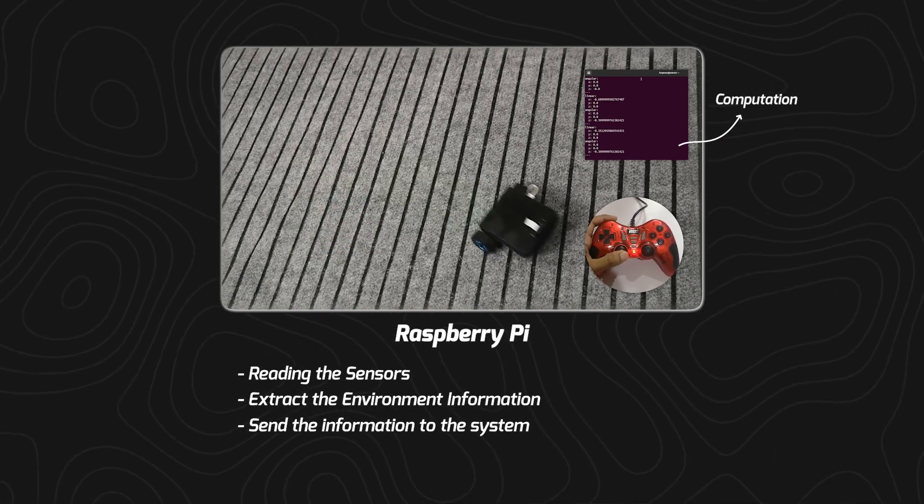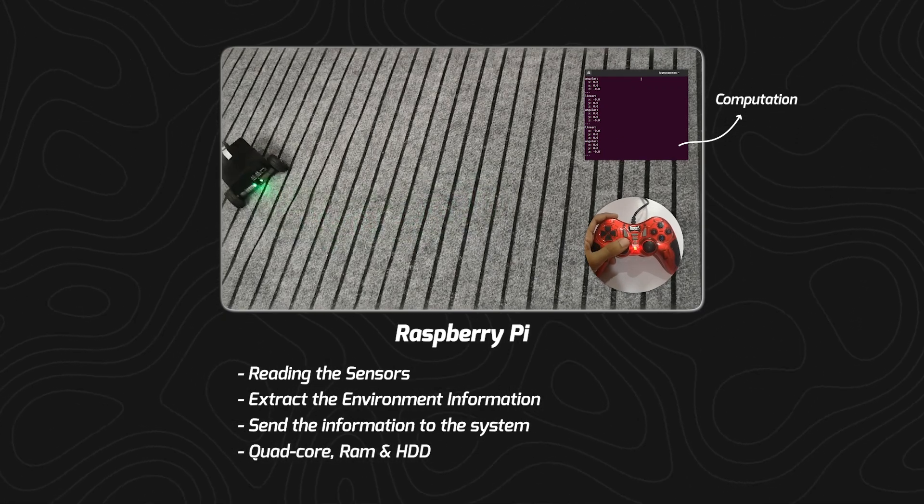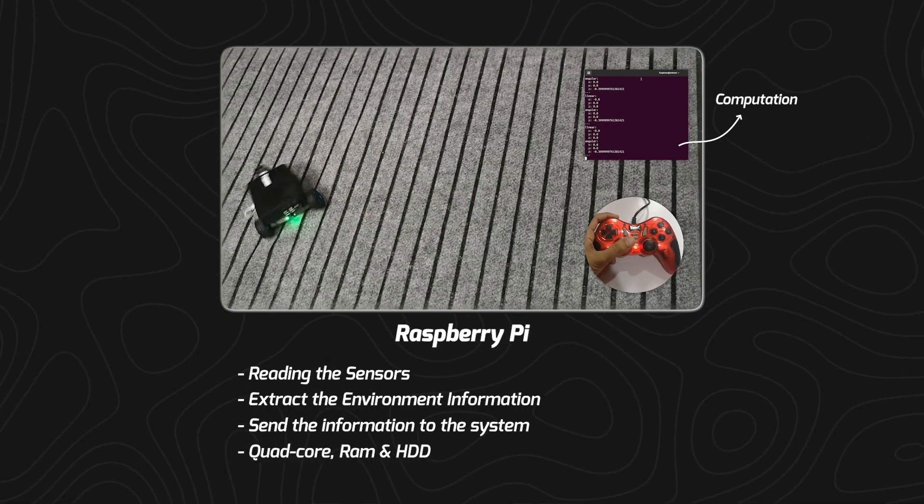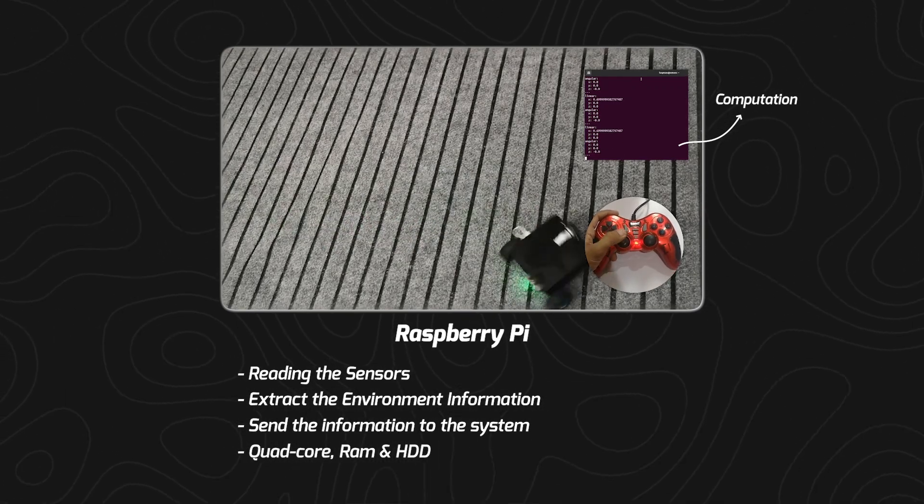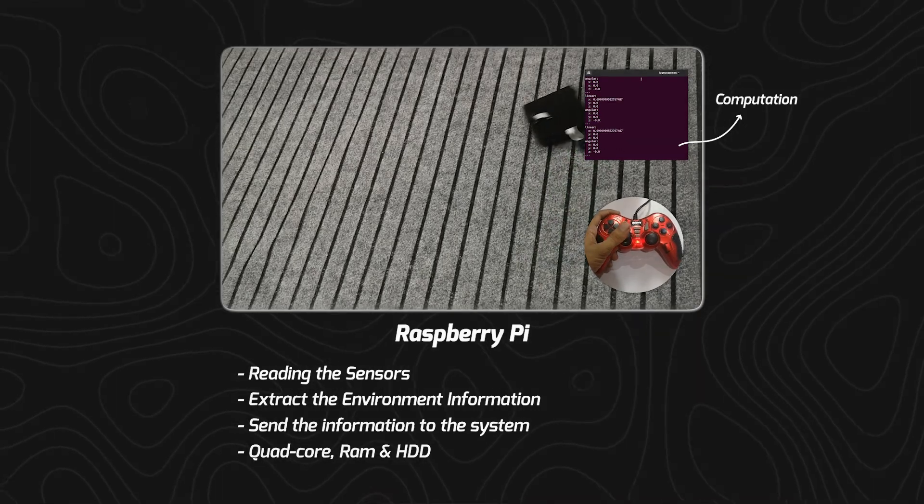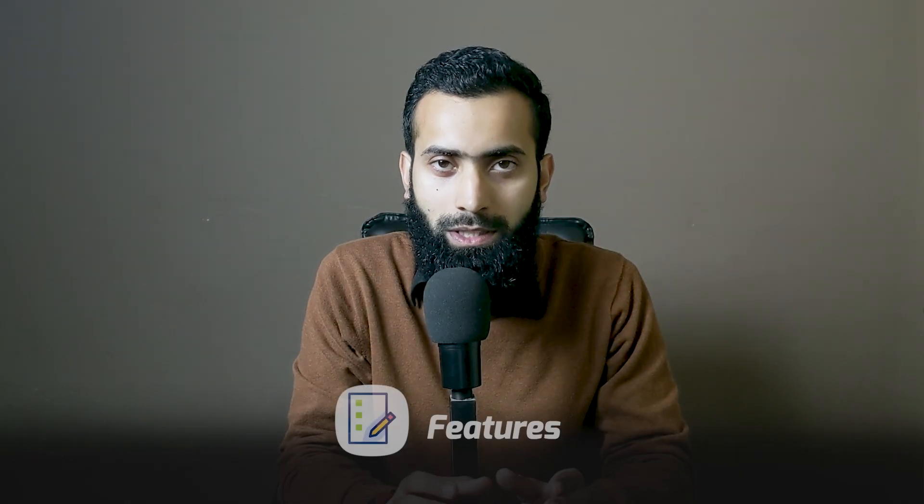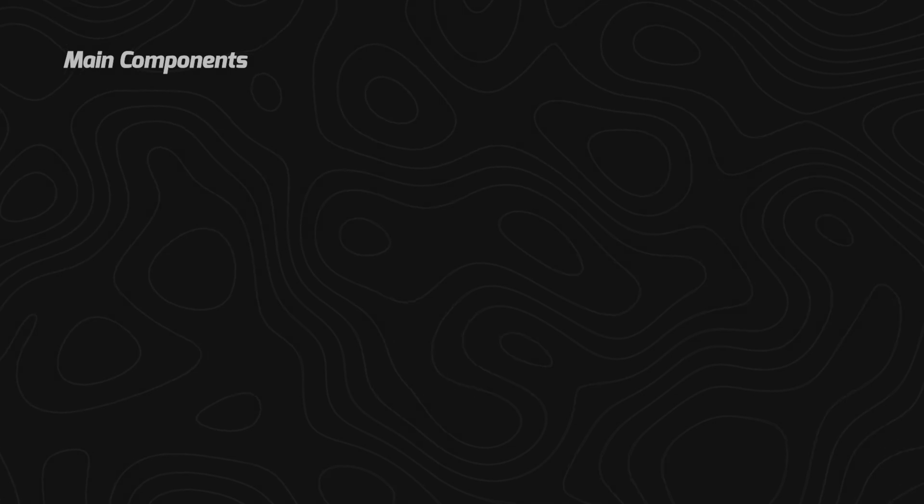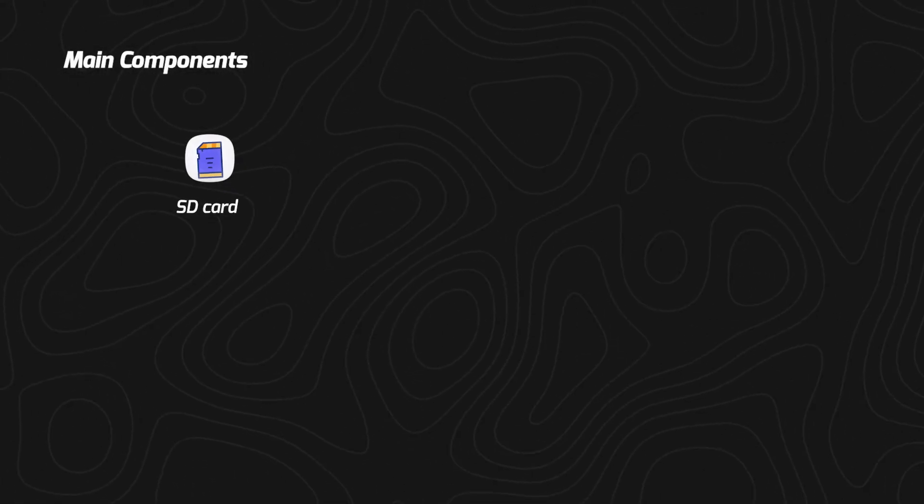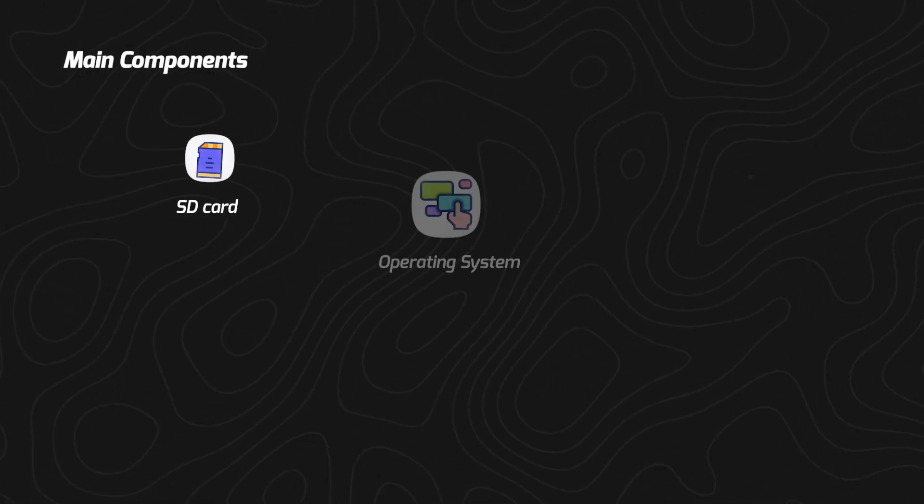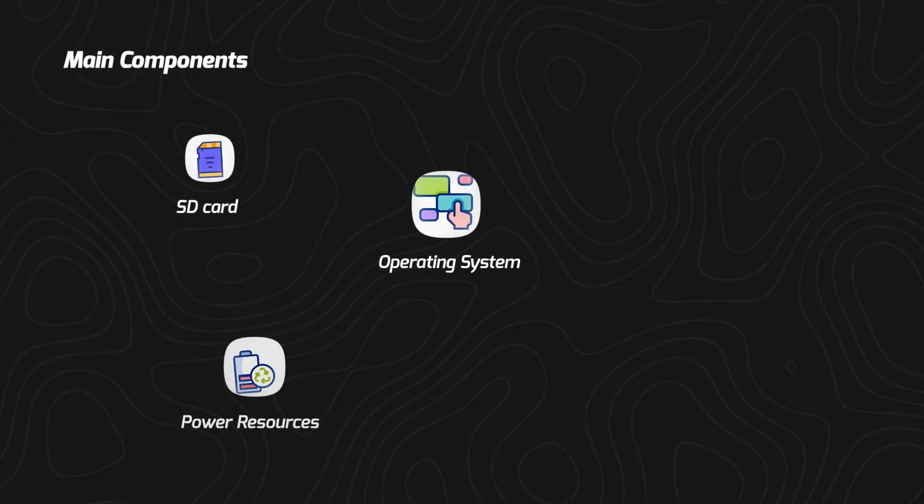It is quite powerful—quad core with a lot of GBs of RAM and hard disk. We have to look into different features for specific robotics development in certain cases that will be optimized and save your time when developing. Main parts of those components are SD card, operating system, power resources, and sensor data integration.